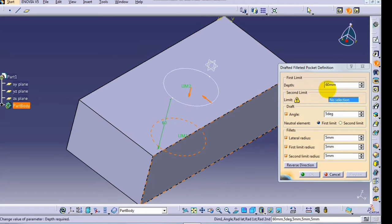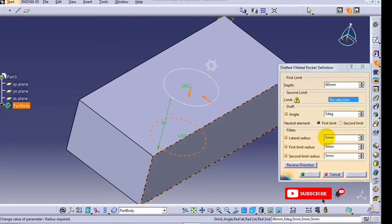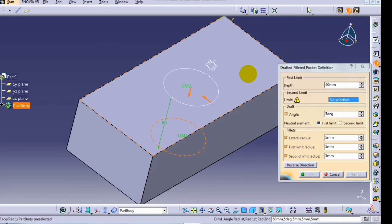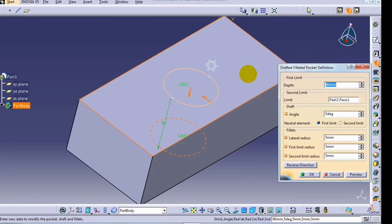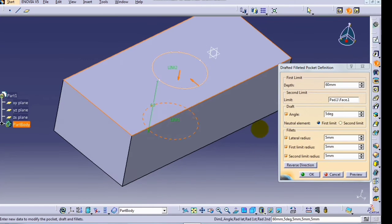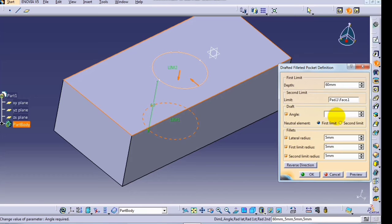Now here, depth is 60mm. First limit radius, second limit radius, lateral radius - these we will see in pocket pad command. Select the second limit. If you want to increase the required angle, then enter here required angle 10 degree.